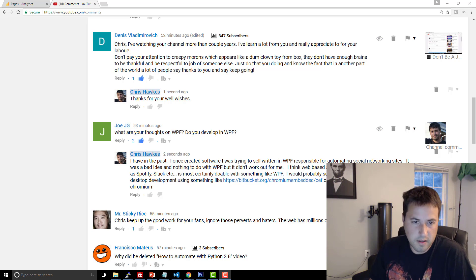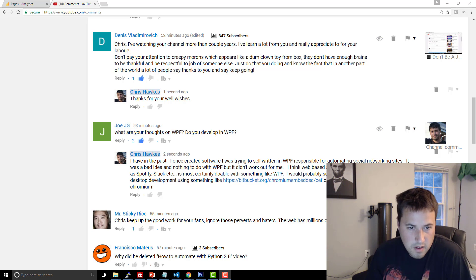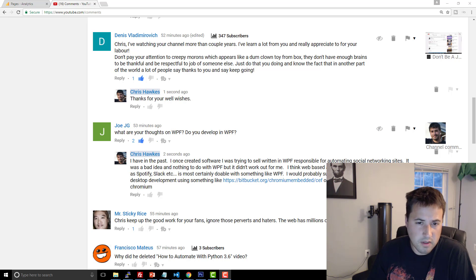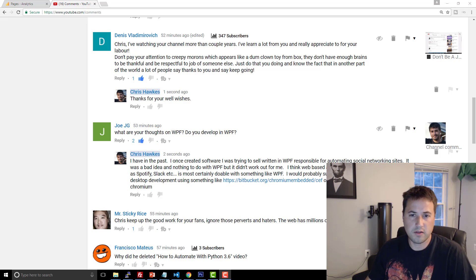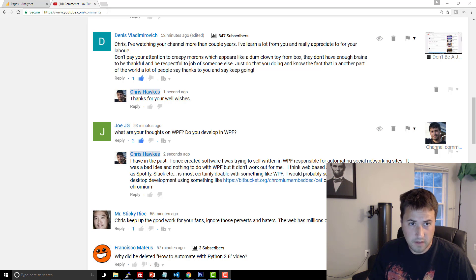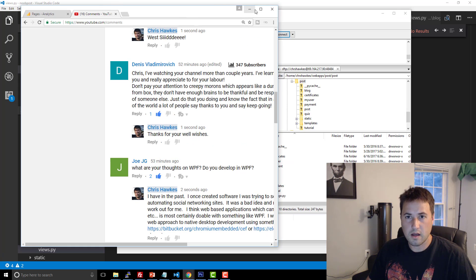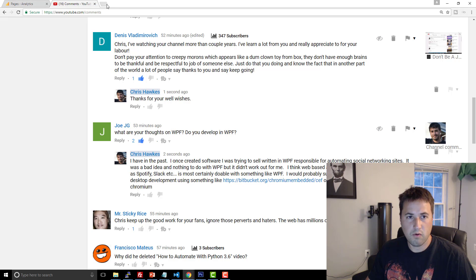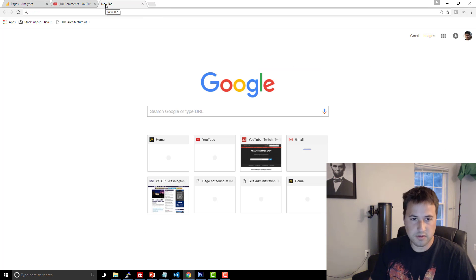Joe JG gives a good comment here. He says, what are your thoughts about WPF and do you develop WPF? So WPF is like a desktop solution for .NET.